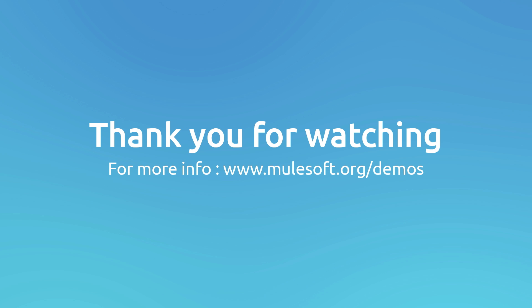I hope you enjoyed this demo. For further information, please don't hesitate to contact us. And visit our website at mulesoft.org. The LinkedIn connector documentation at GitHub. And our blogs at blogs.mulesoft.org. Hope you enjoyed the demo. Till the next time. Bye.